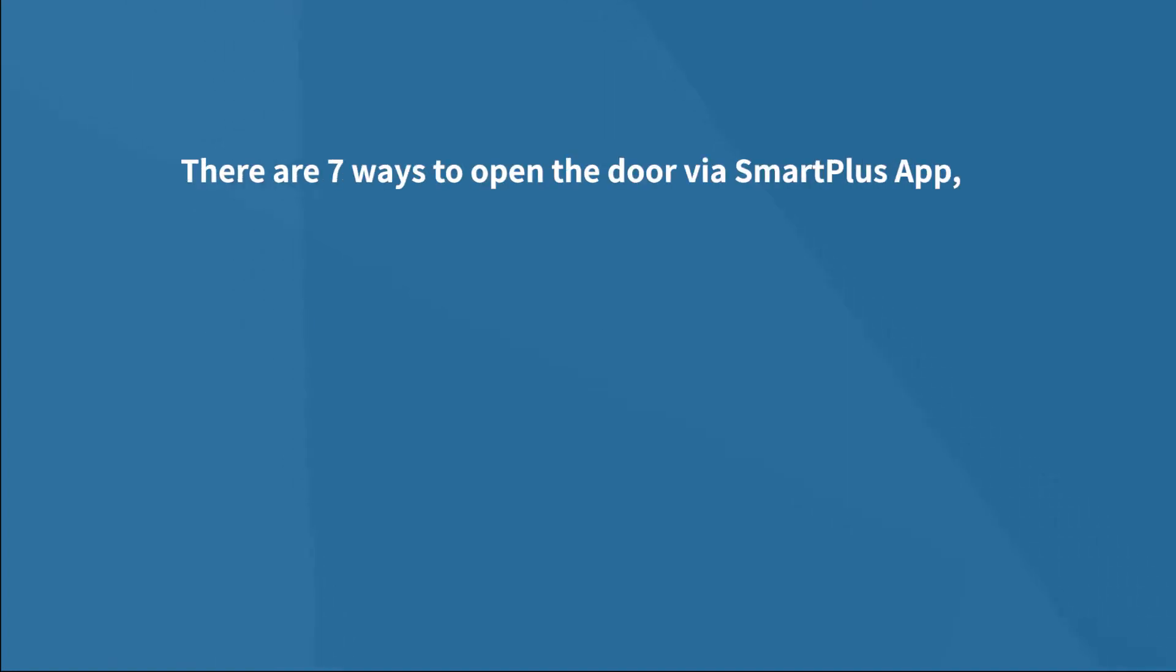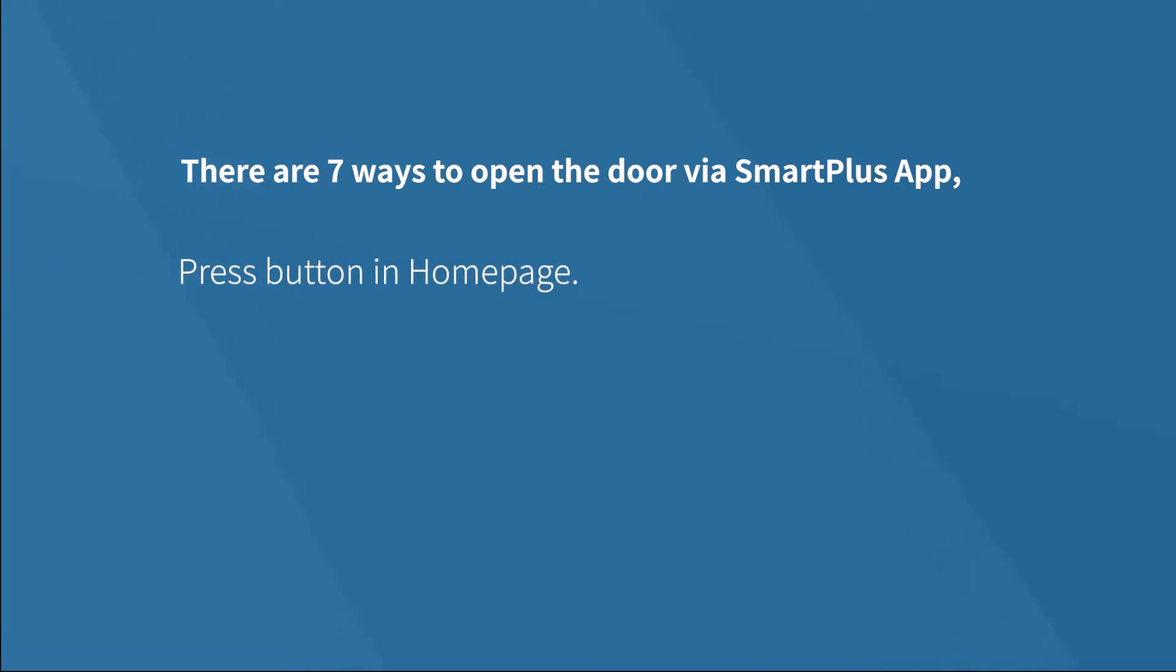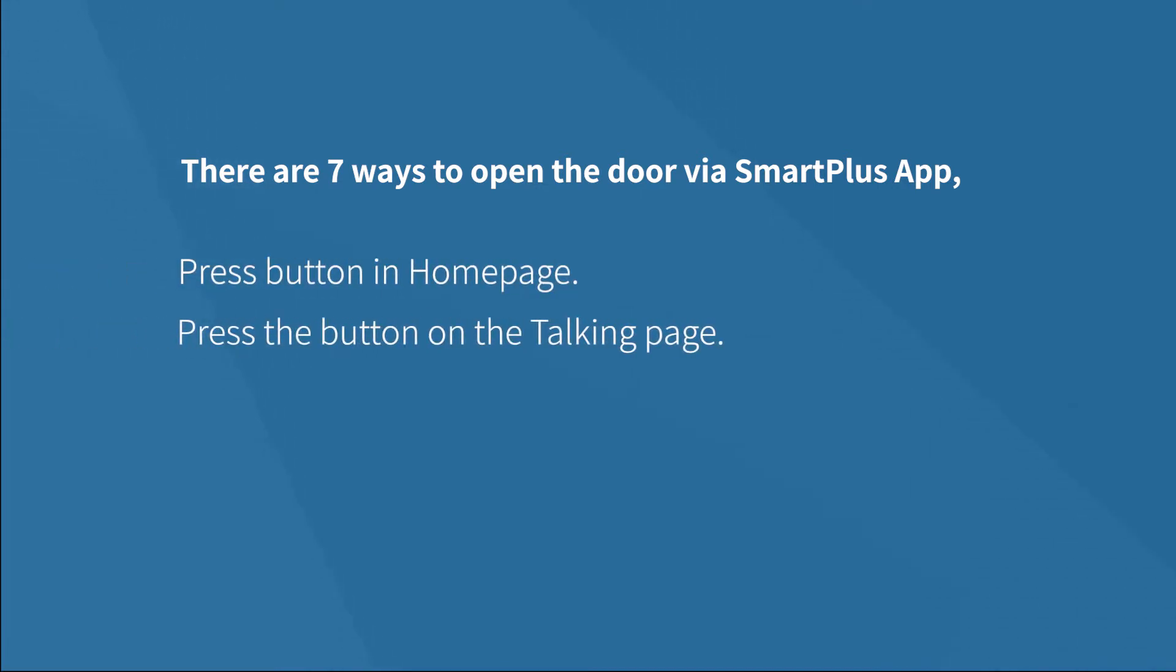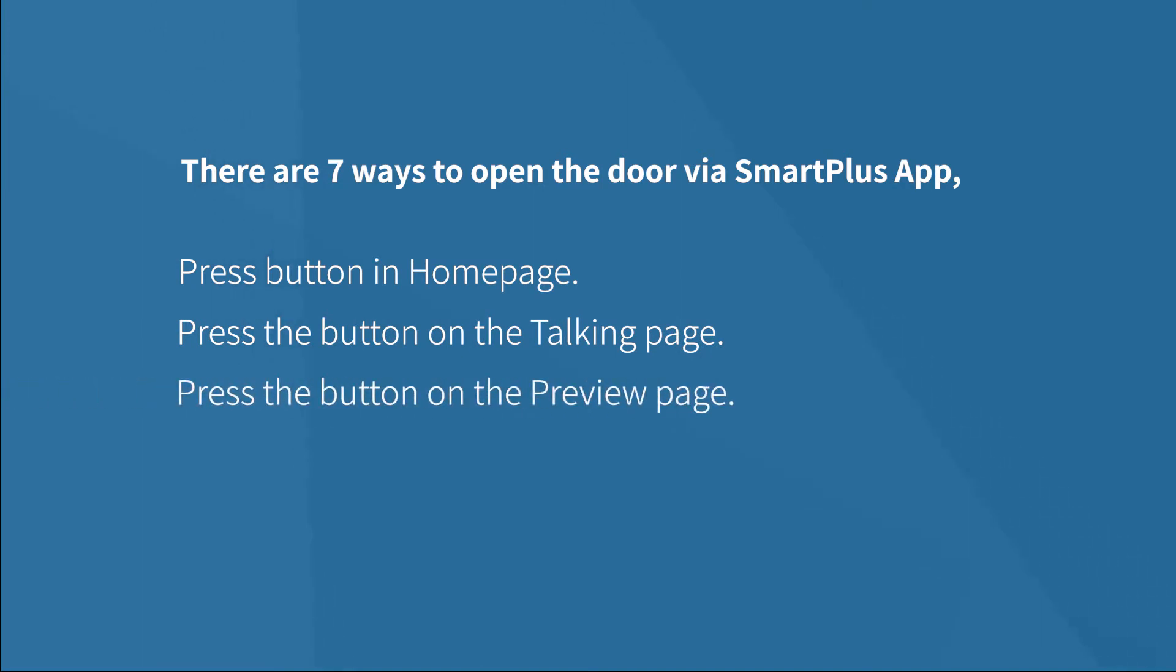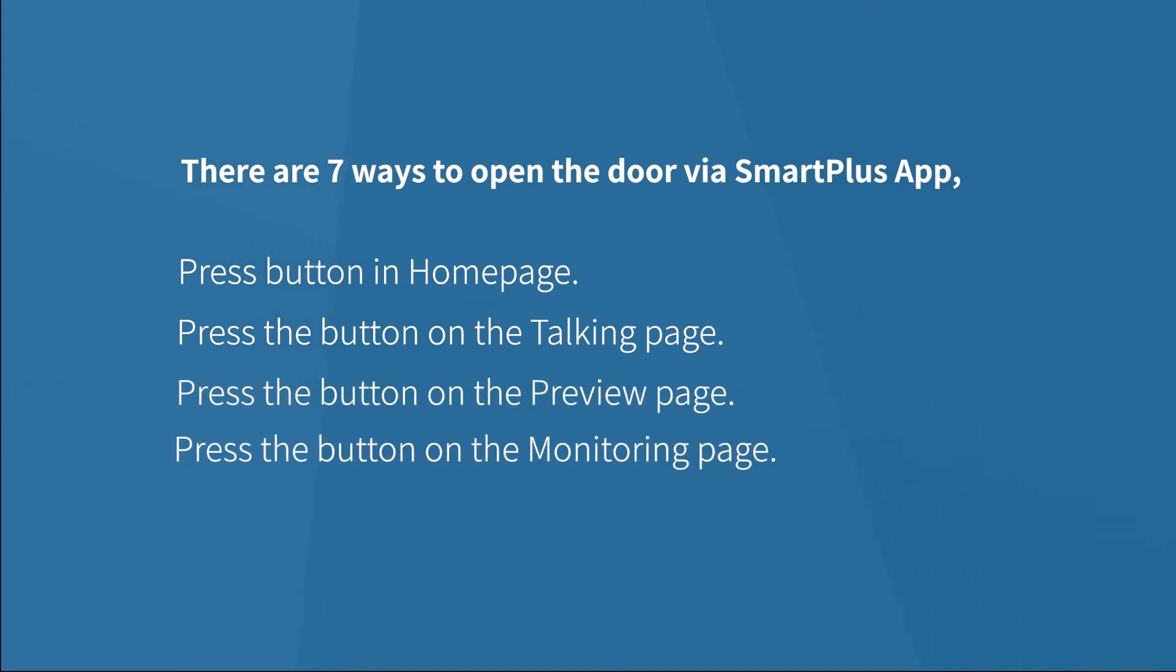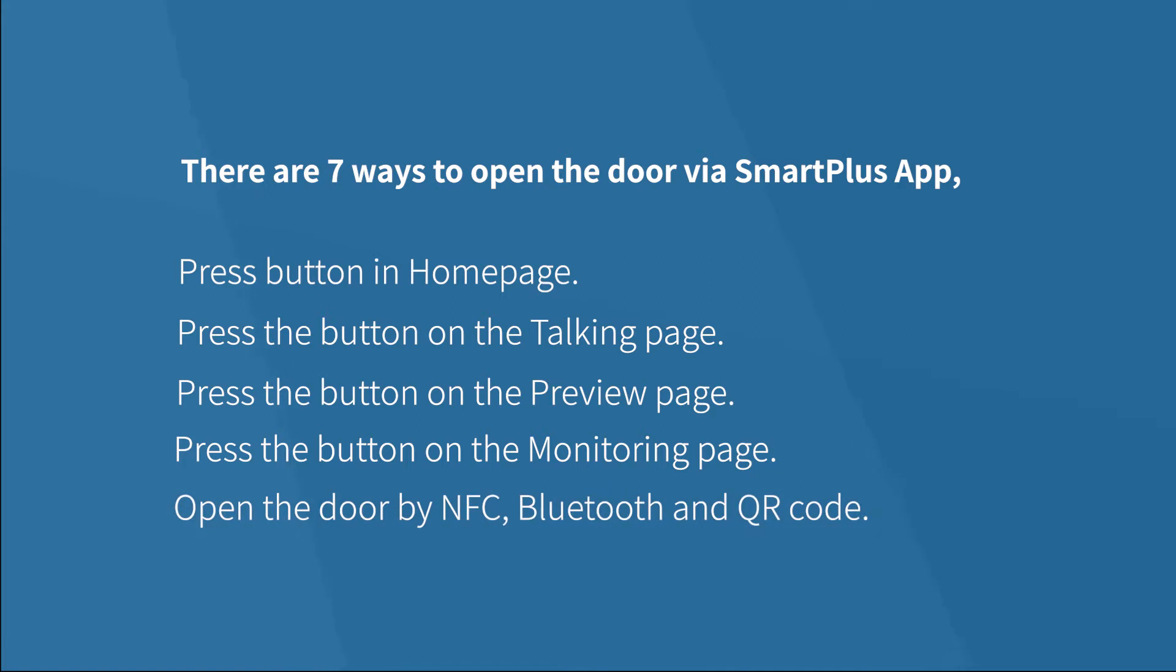There are seven ways to open a door via SmartPlus app: press button in home page, calling page, preview page, monitoring page, and open a door by NFC, Bluetooth, and QR code. Let's do it one by one.